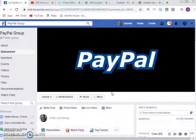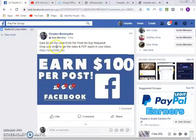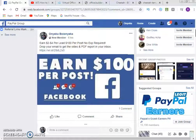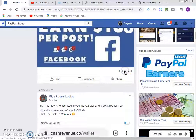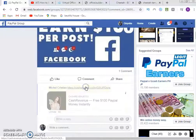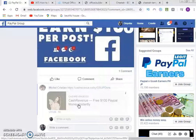Visit the posts where people commented and check what they wrote. For example, my post said '$2 to $4 per lead, no experience required — drop your email to get the video and PDF report in your inbox.' Collect the emails from those comments and send them the step-by-step information. Watch out for video number three, where I will show you how to send emails using software that lets you send up to 500 emails per day.